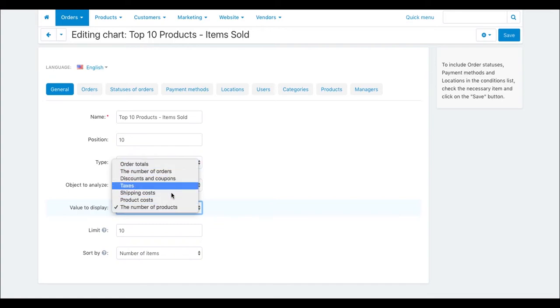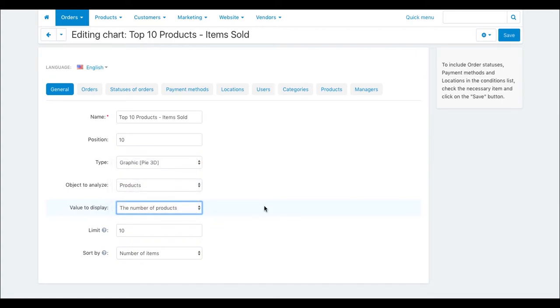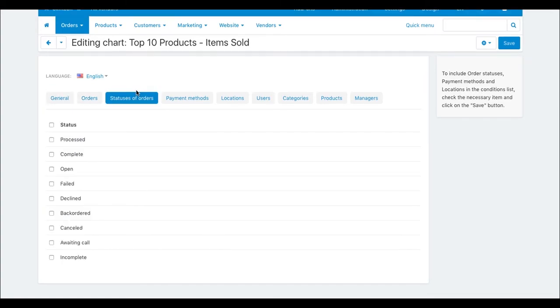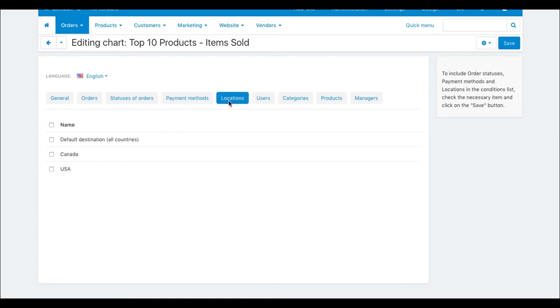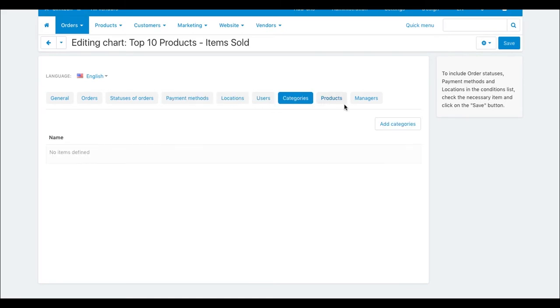These are the main chart settings. On other tabs, you can set up additional properties such as limiting statistics by location, by category and so on.